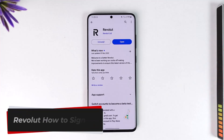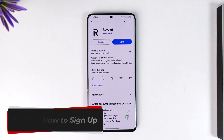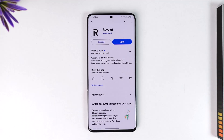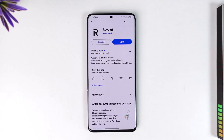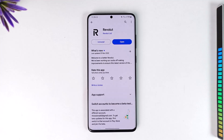Welcome back to our channel. In today's video, I will guide you on how you can sign up on Revolut, so make sure to watch the video till the very end. If you would like to sign up or create an account on Revolut, it's actually quite simple to do so.